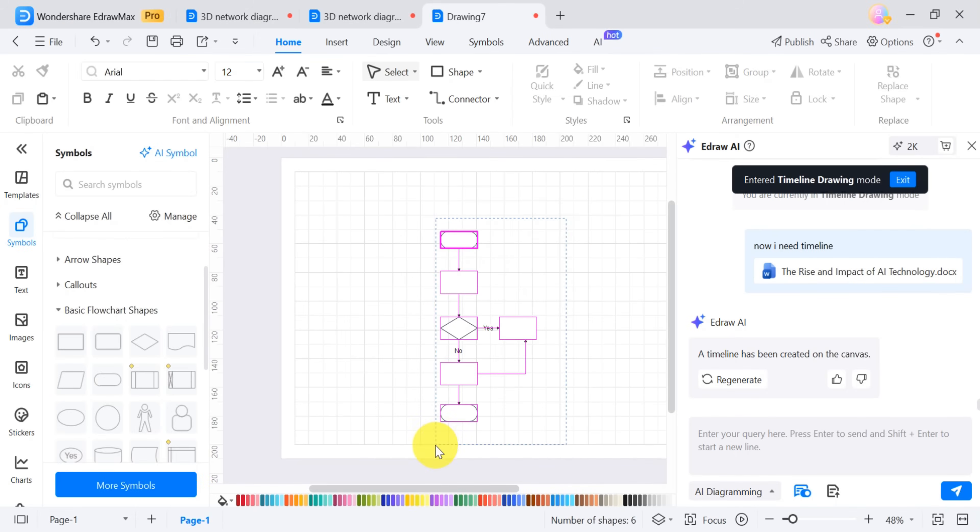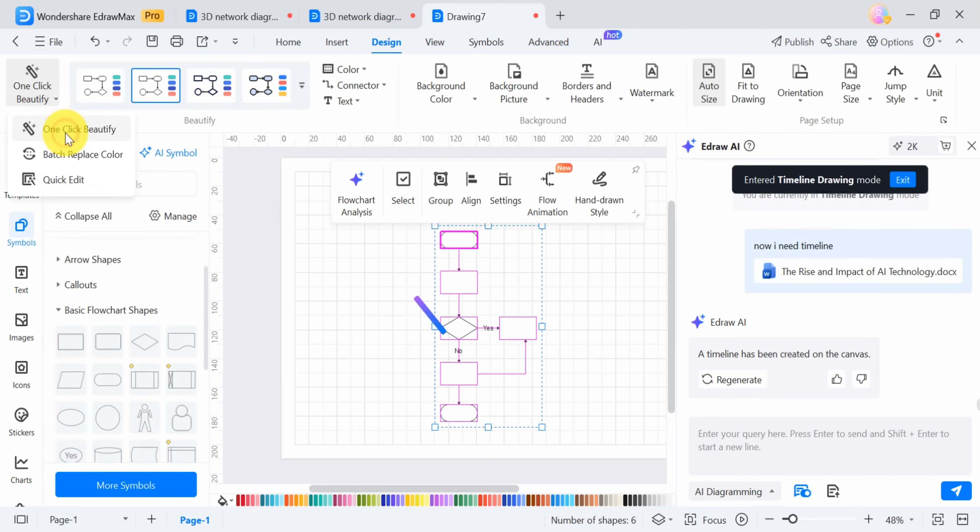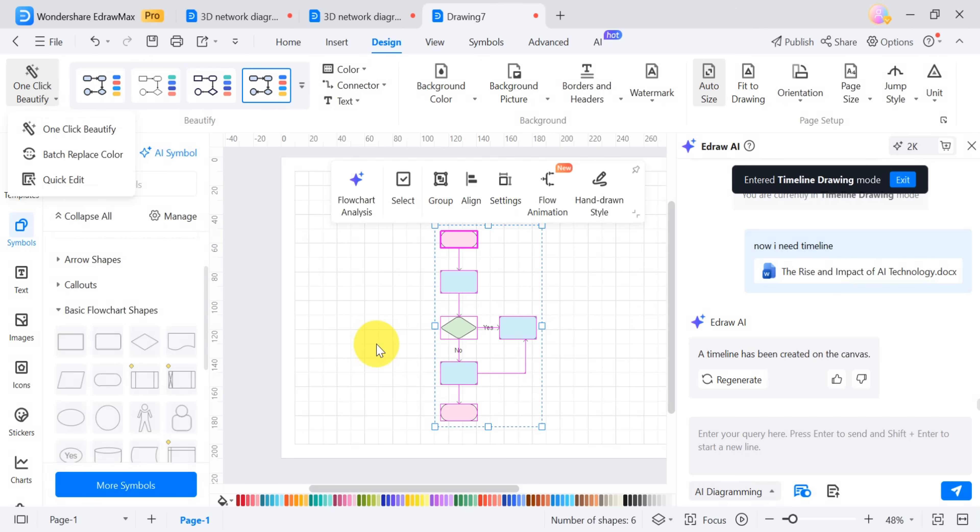To enhance the flowchart's appearance, select all the shapes, click Design, and choose One-Click Beauty. This feature will automatically adjust the color and layout, making the flowchart visually appealing within seconds.